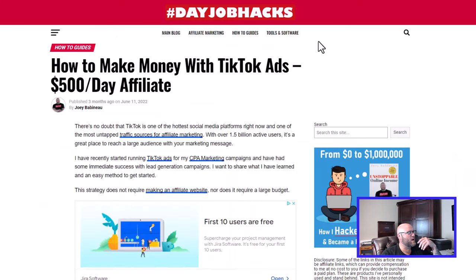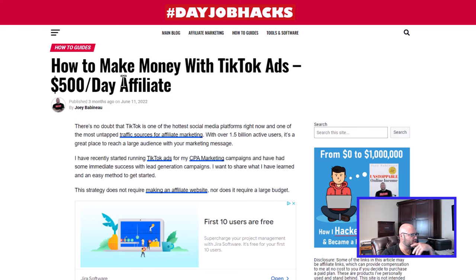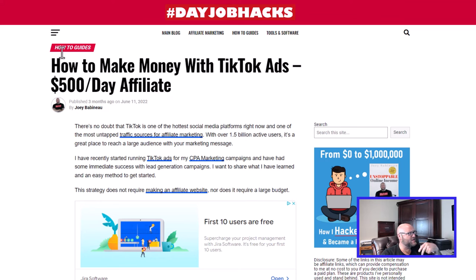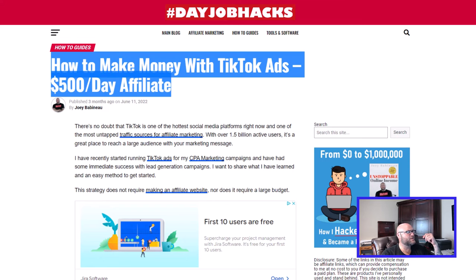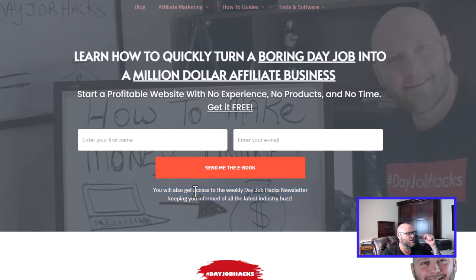I recently wrote an article on what I've been doing on TikTok. If you're interested in how I've been running campaigns and some tips and strategies, come over to DayjobHacks and check out this how-to guide. Also, don't forget to go to dayjobhacks.com and sign up for our newsletter — we send a weekly newsletter to our subscribers with all of the latest industry buzz, not just about TikTok but about everything else we find when running digital marketing campaigns. Thanks for watching — we'll see you in the next video.